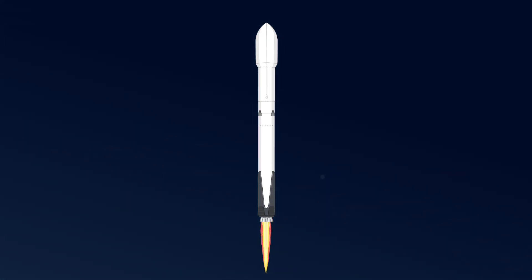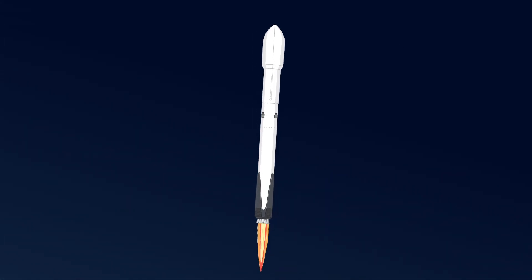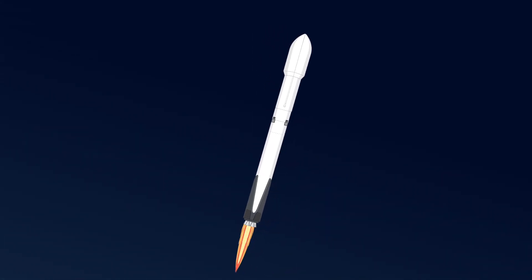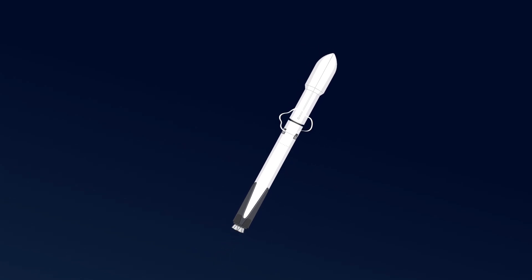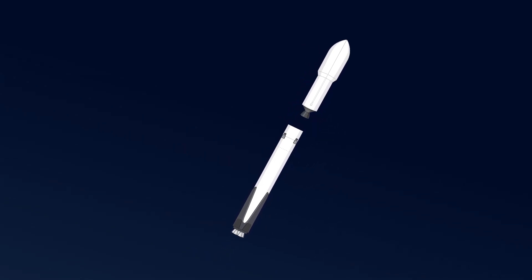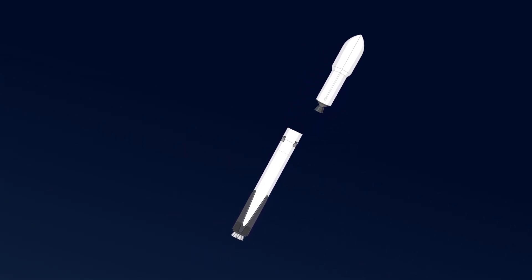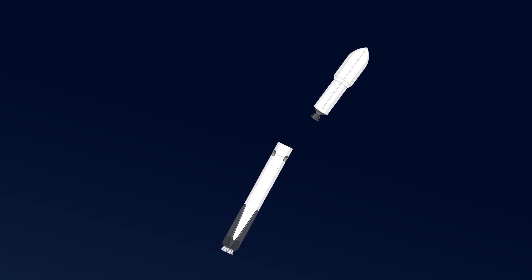The rocket is now leaving Earth's atmosphere. It's traveling so fast that it breaks free from the pull of gravity.